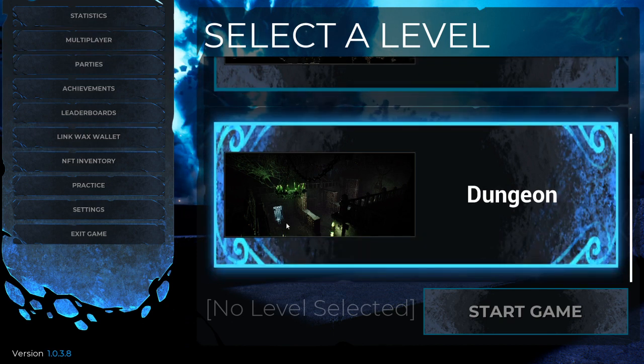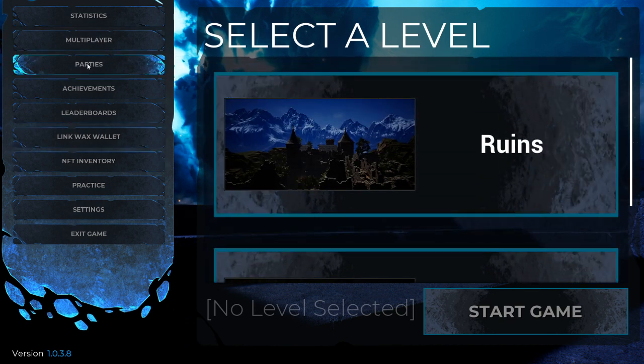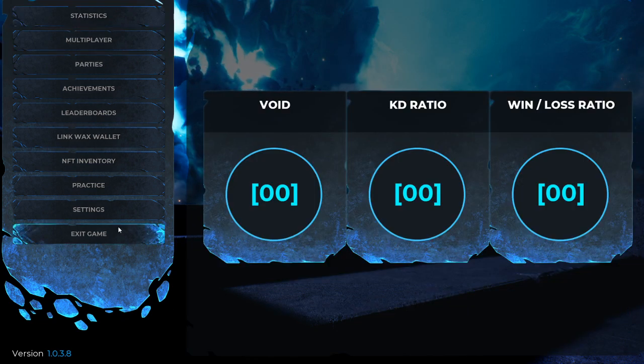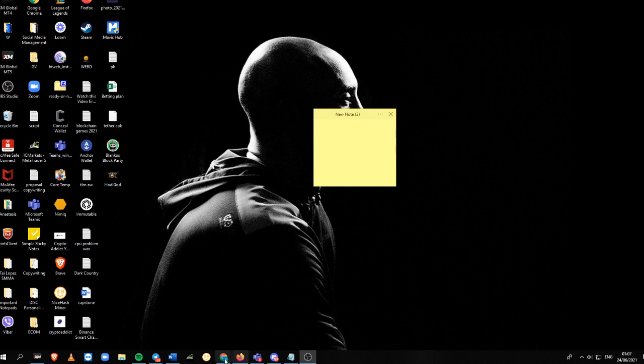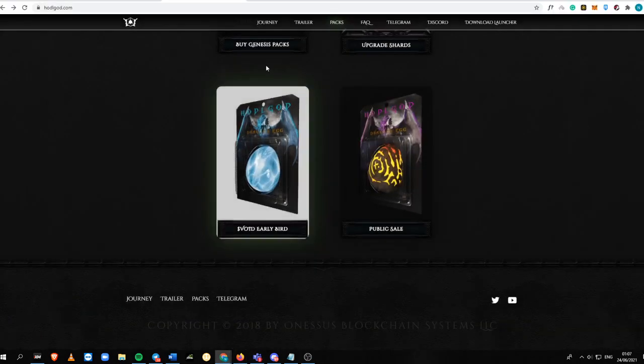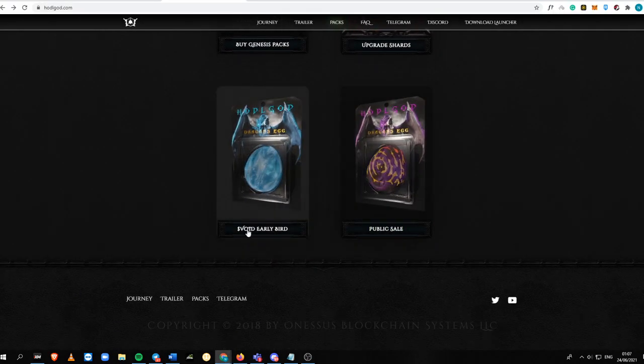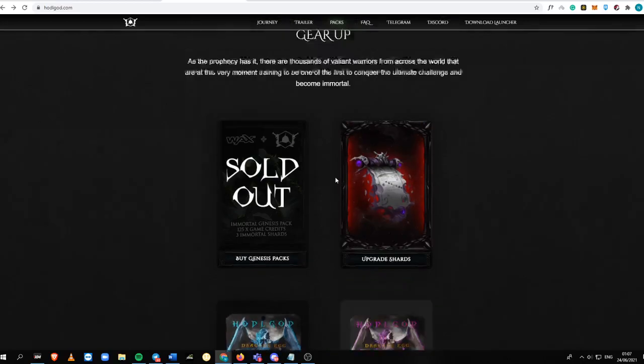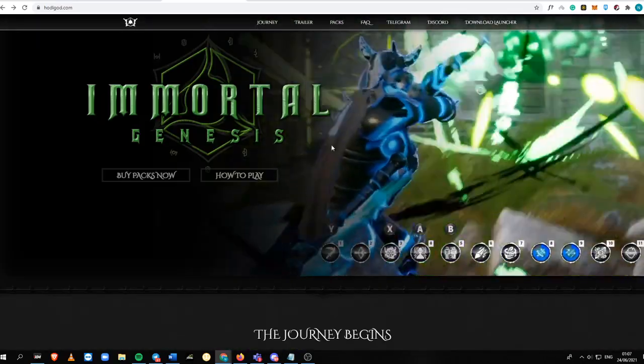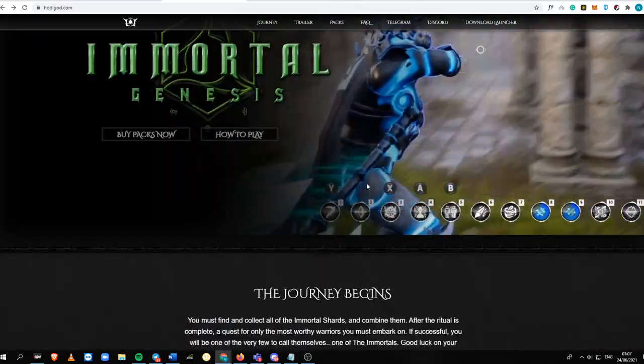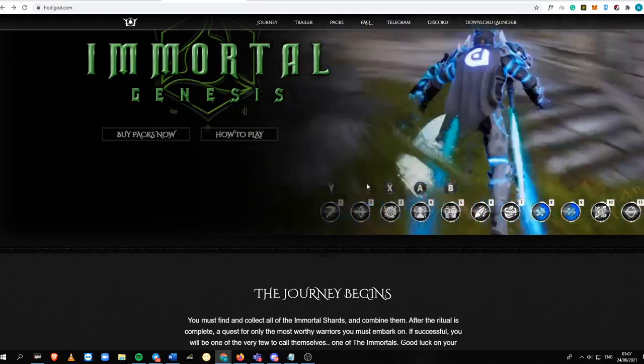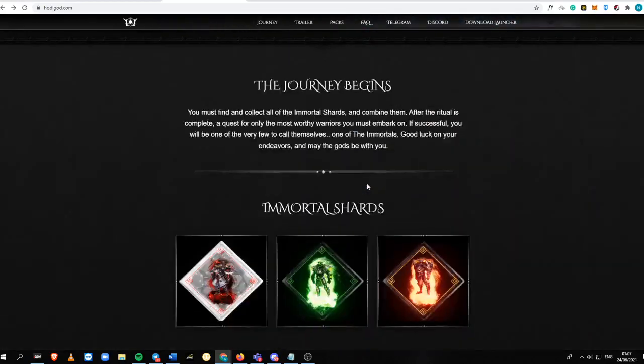I'm going to tackle this one in the next future videos to come because this is pretty much complicated. This needs to have a separate video. So that is the current platform for the pre-alpha phase of the Hodel God. Do not forget to buy these Genesis packs into the Atomic Hub while it is still cheap.